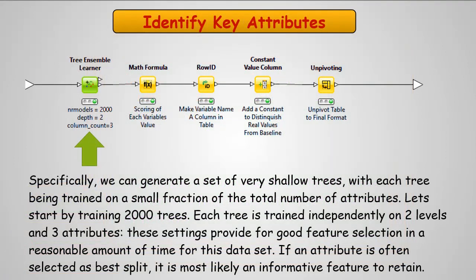So the key here is, instead of using a decision tree learner, I'm going to use a tree ensemble learner. And what I'm going to do is I'm going to generate a set of very shallow trees. They're not going to go deep.